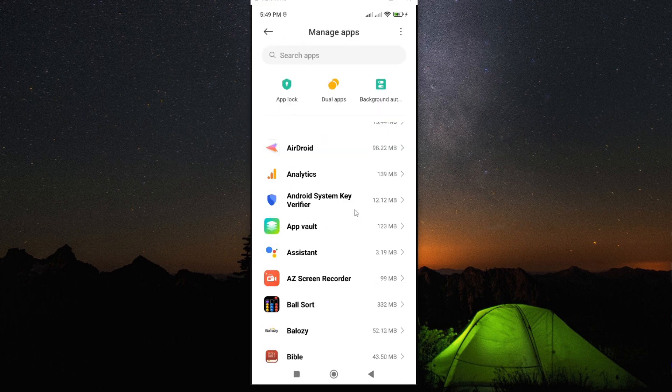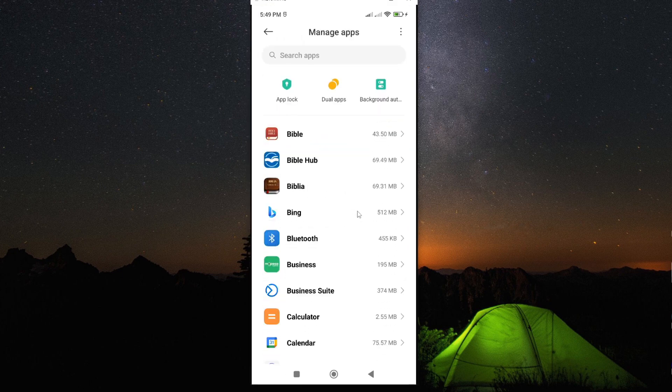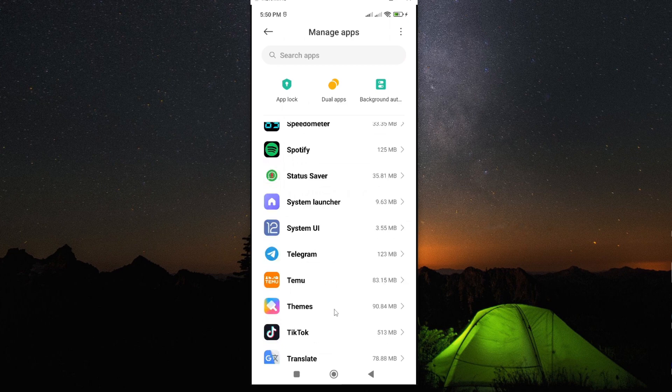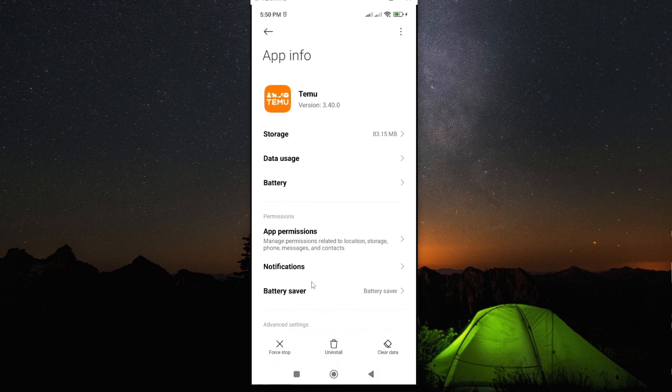Then, from the list, go ahead and look for your app, which is Temu app. And mine is here. Tap on it to open.